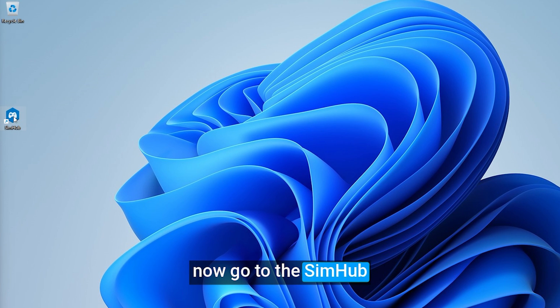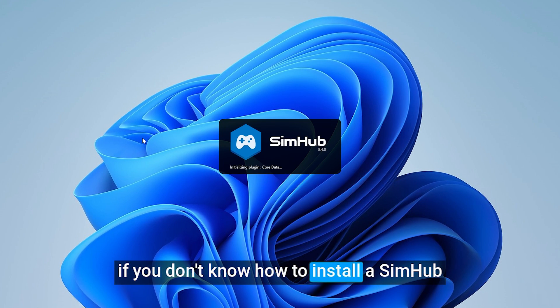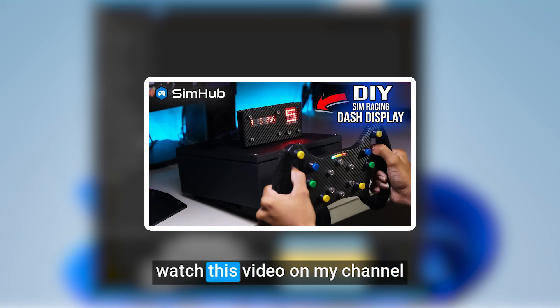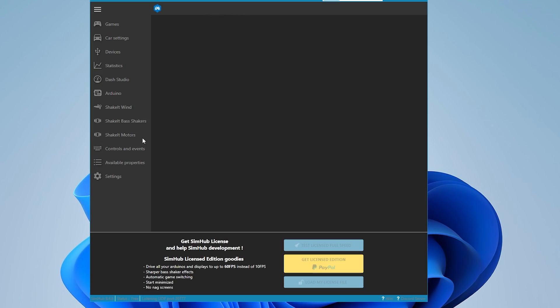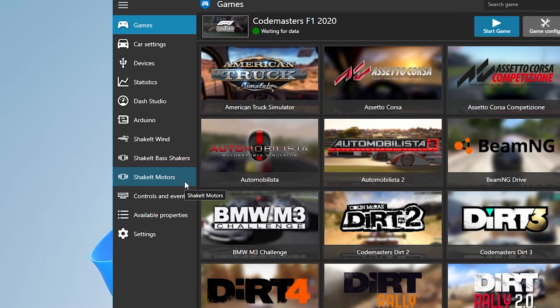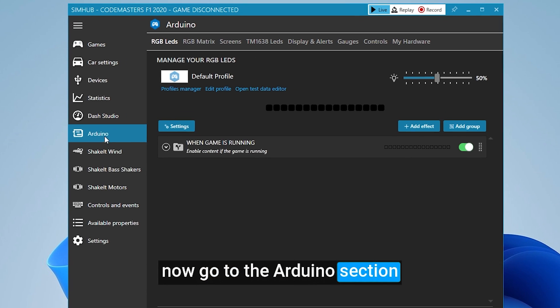Now go to the SIM hub. If you don't know how to install SIM hub, watch this video on my channel. Now go to the Arduino section.